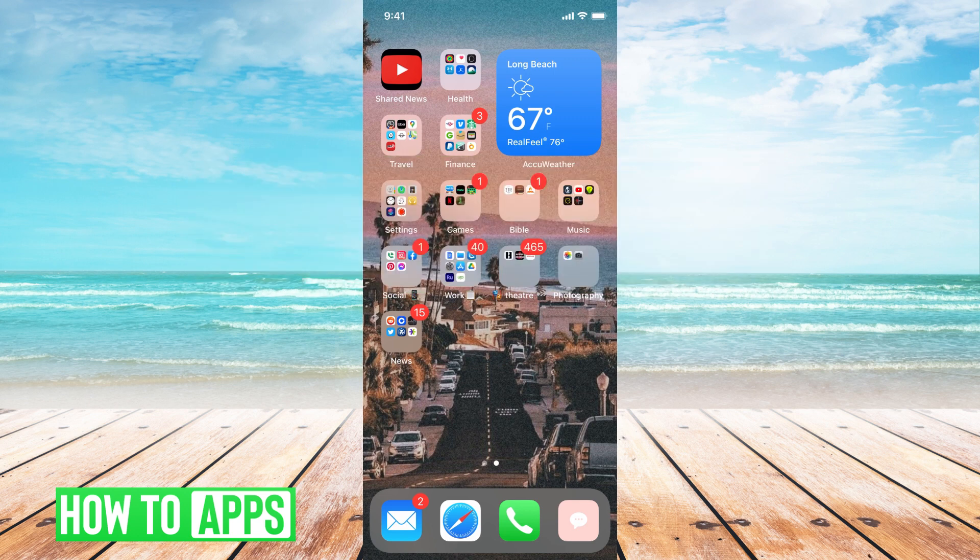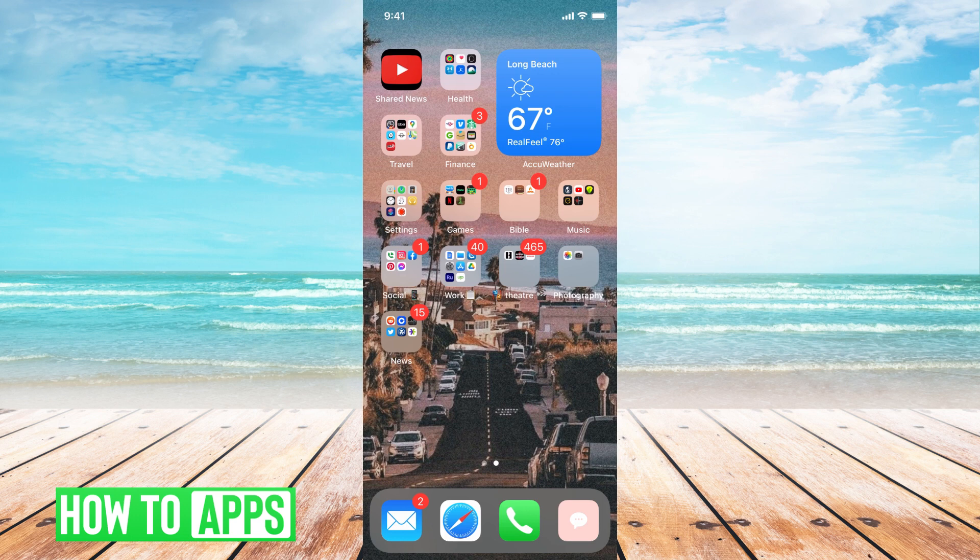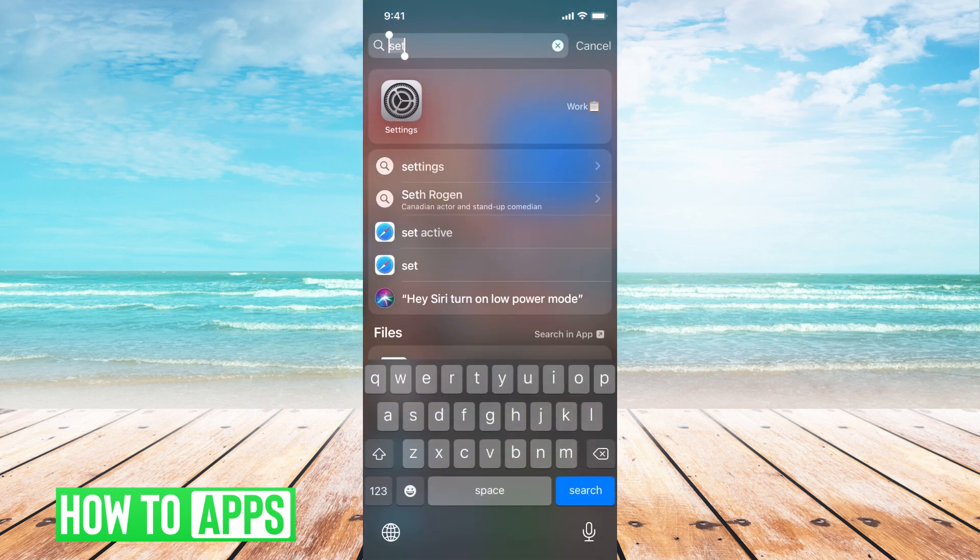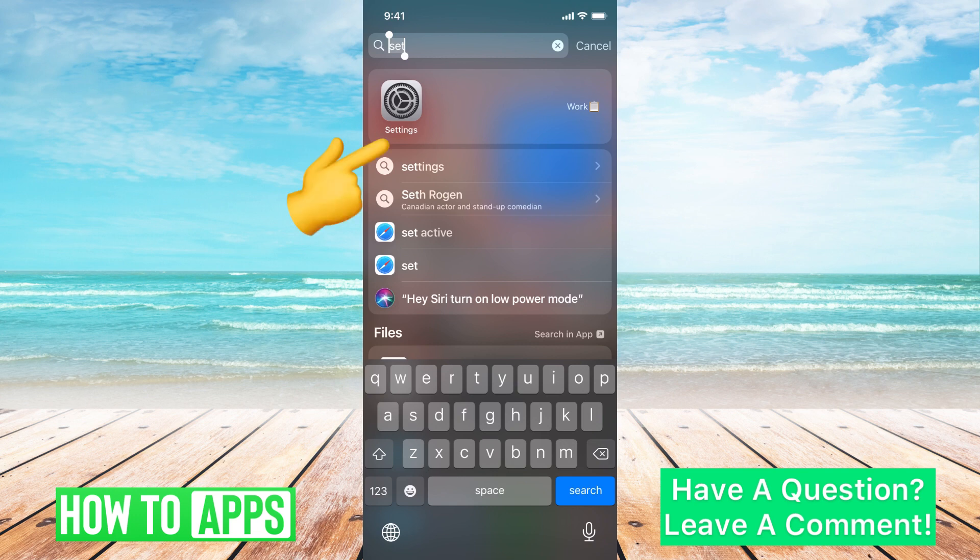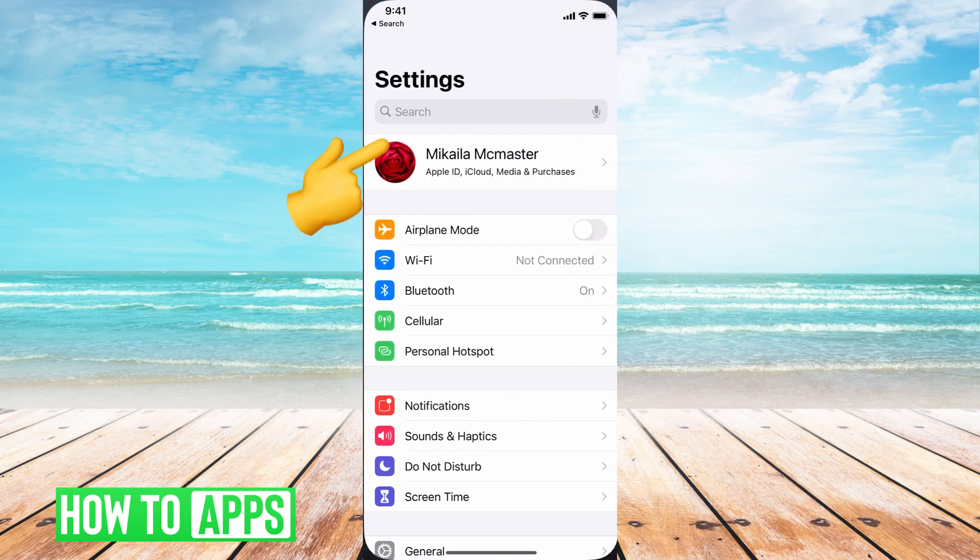The first thing you need to do is locate your Settings button on your phone. Go ahead and swipe down and it'll bring up a search bar at the top. You can type in Settings like I did and then hit on that Settings button.